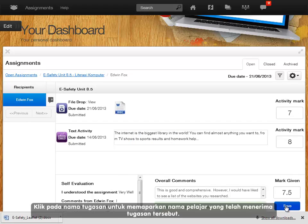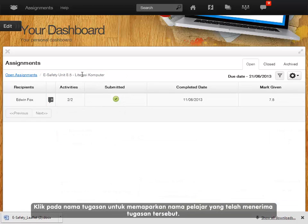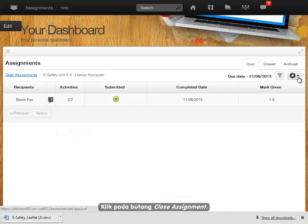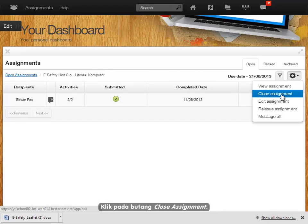Click on the name of the assignment to display all the students that receive the assignment. Click the close assignment button.